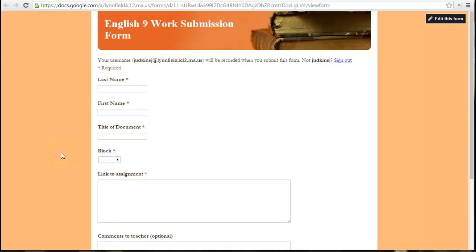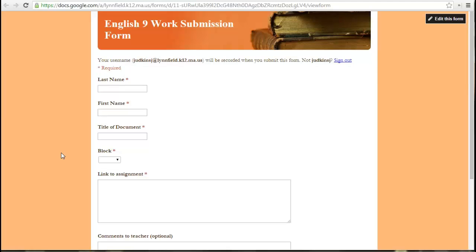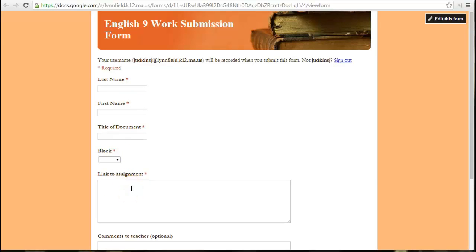One of the common uses of forms that we use in our district is to utilize forms as a way for teachers to collect homework submissions. You can create one form and use it all year, and that's because the form is formulated fairly generically, and students put the link to their assignment and submit it to the teacher that way.